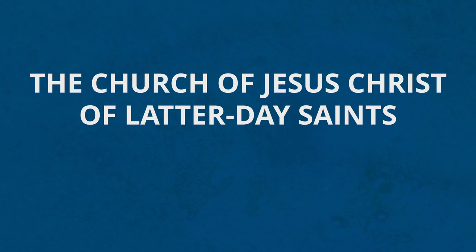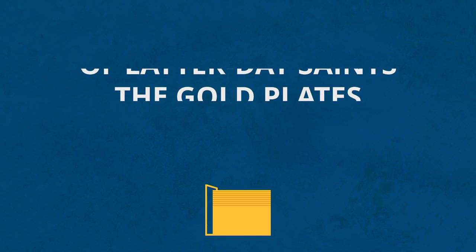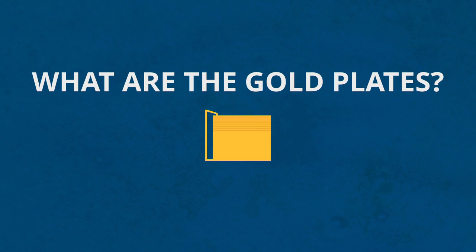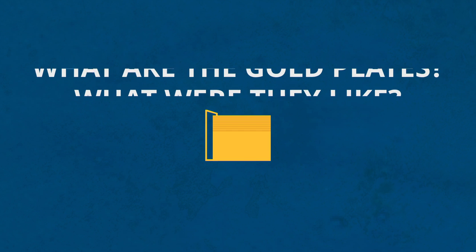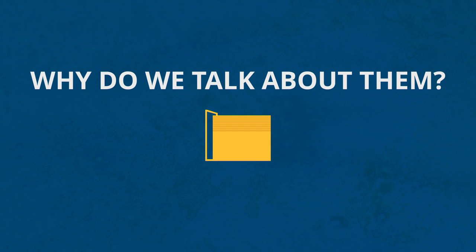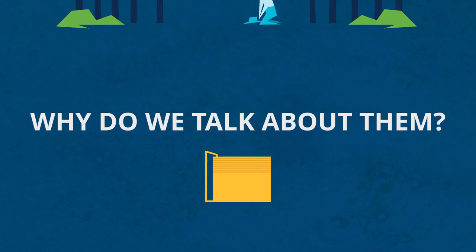You may have heard members of The Church of Jesus Christ of Latter-day Saints talk about the gold plates. So, what are the gold plates? What were they like? And why do we still talk about them?